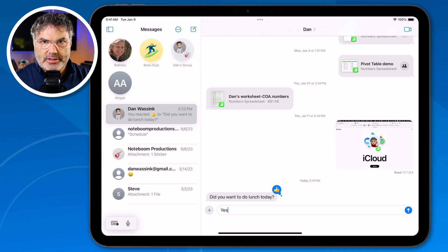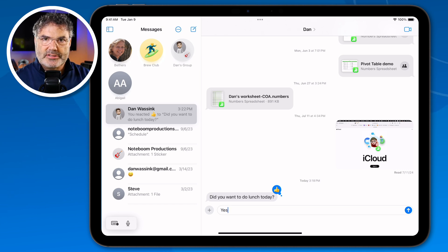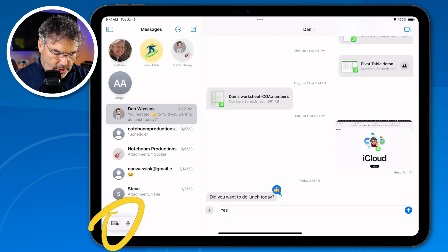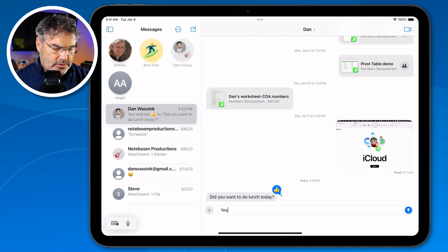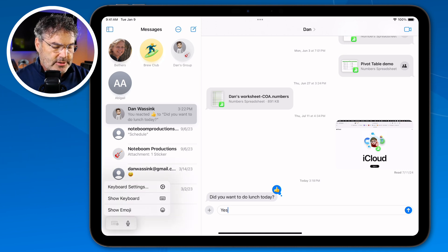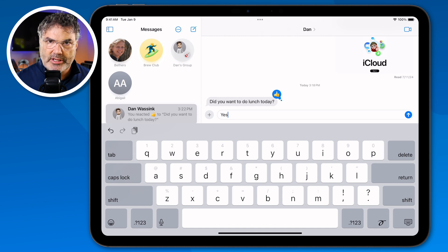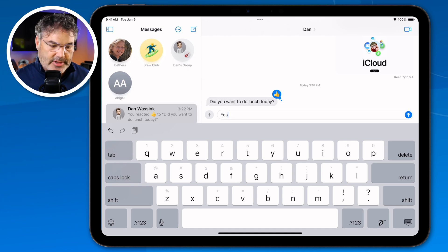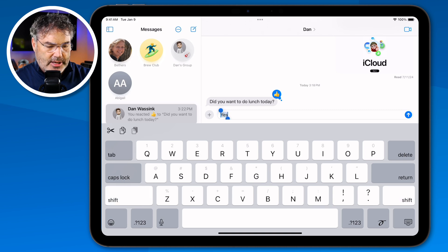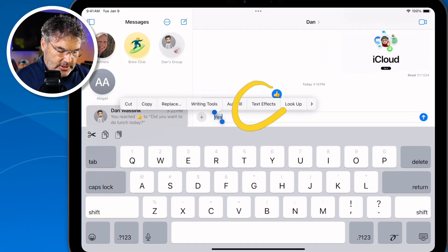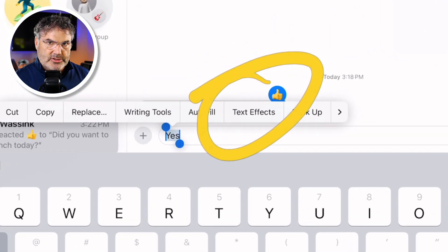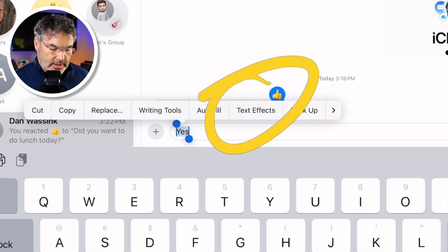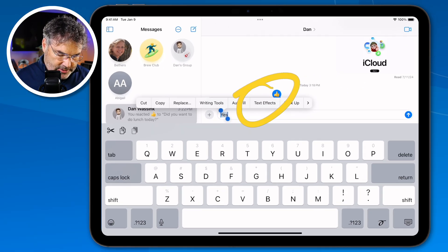Now, let's say you didn't have a keyboard attached — how do you send a text effect? Basically the same way. Tap on the text field to pull up the virtual keyboard, then double tap on it again and you'll see 'text effects.' It works the same way whether you have a physical keyboard or the virtual keyboard. Then when you're ready to send, just tap on the blue circle.